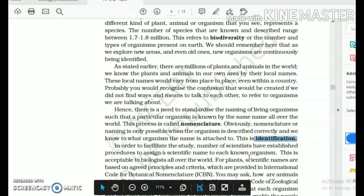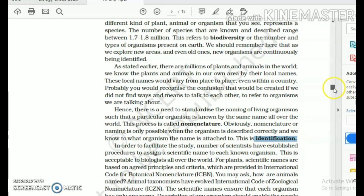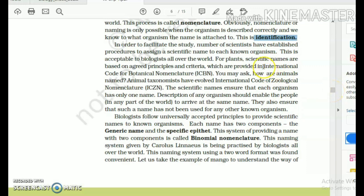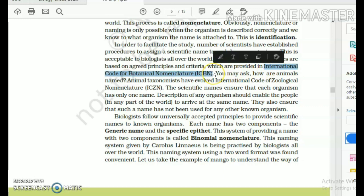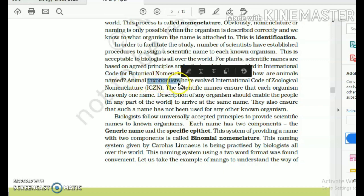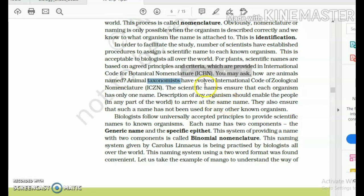How has this scientific nomenclature been achieved? When plants are to be named, the international organization which follows set principles and rules to give scientific names of plants is called the International Code for Botanical Nomenclature — a very important MCQ. A taxonomist is someone who studies or is an expert in taxonomy. For animals, the organization is the International Code for Zoological Nomenclature.